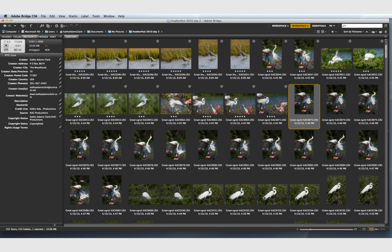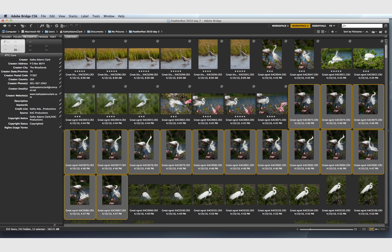Hi, it's Kathy Adams-Clark, and today we're going to process multiple RAW photographs that were taken with a rapid burst.